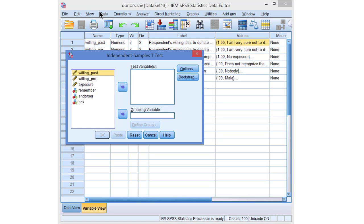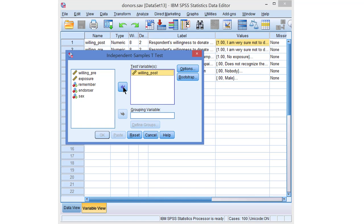We have to select the numeric variable for which we want to compare means. In this example it will be willingness to donate at the end of the experiment. Then we have to identify the groups, the two groups that we want to compare.